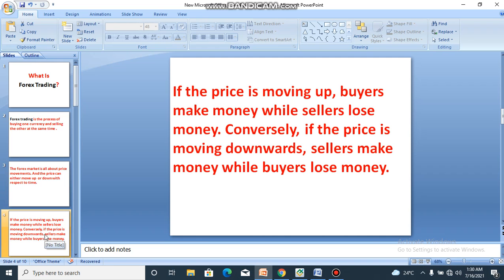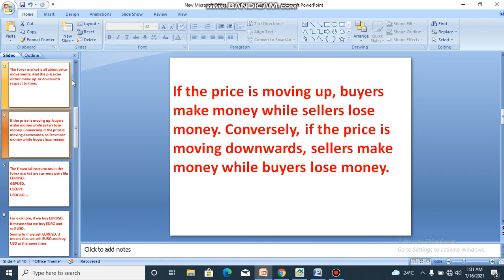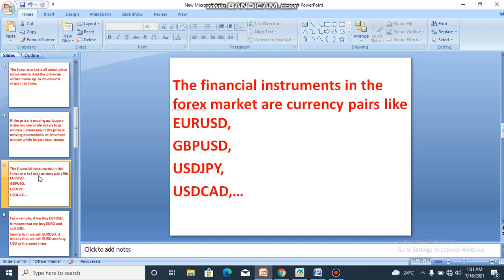If the price is moving up, buyers make money while sellers lose money. Conversely, if the price is moving downwards, sellers make money while buyers lose money. So that means we have two players in the market — sellers and buyers — always present at the same time. They are two opposing forces that control the market.